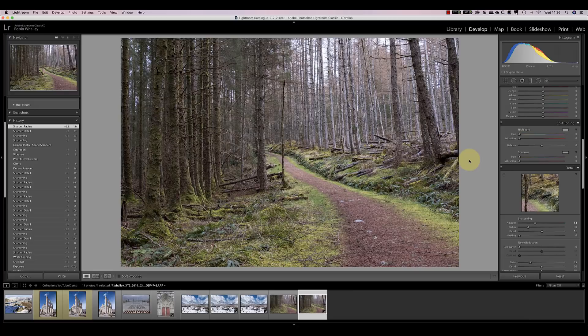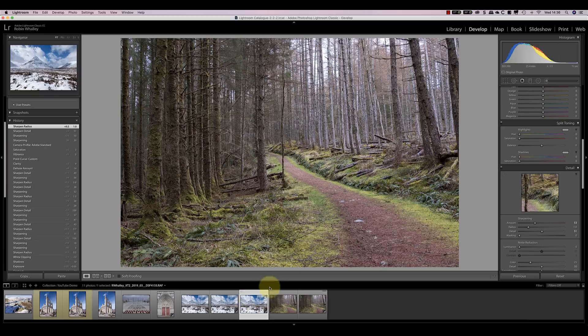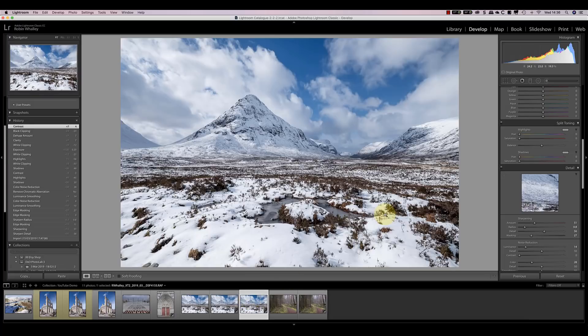The two images I've selected for this are ones that I shot in Scotland last week. The first one you see on screen at the moment is a forest scene, and the other is a mountain snow scene.